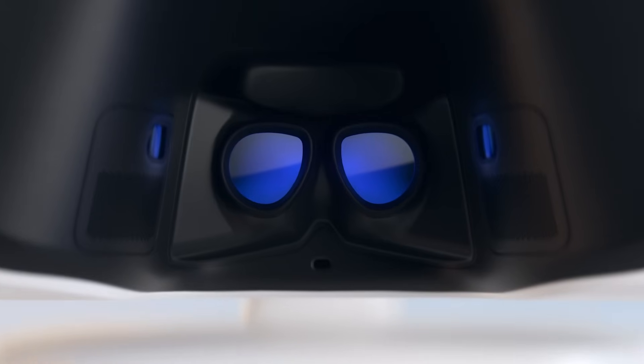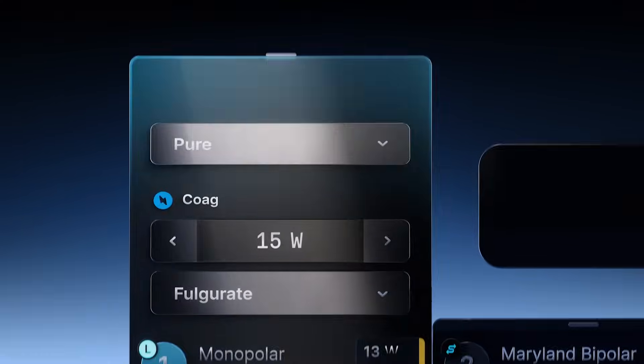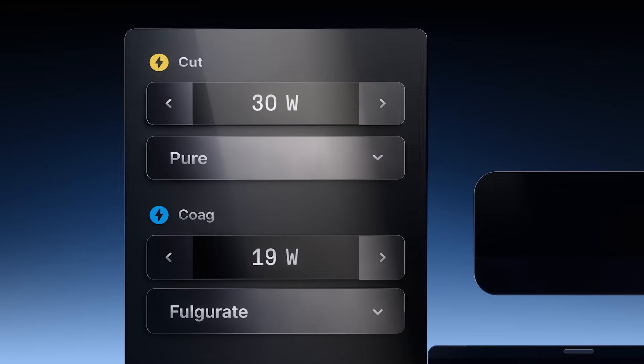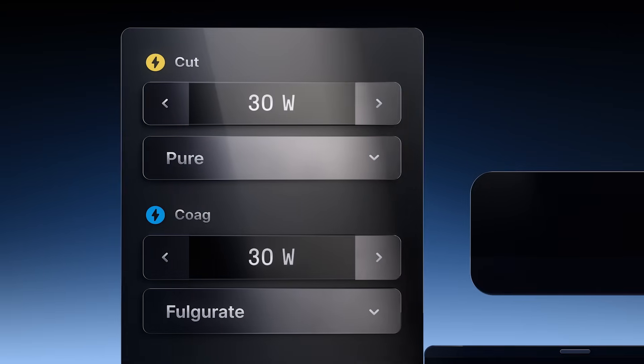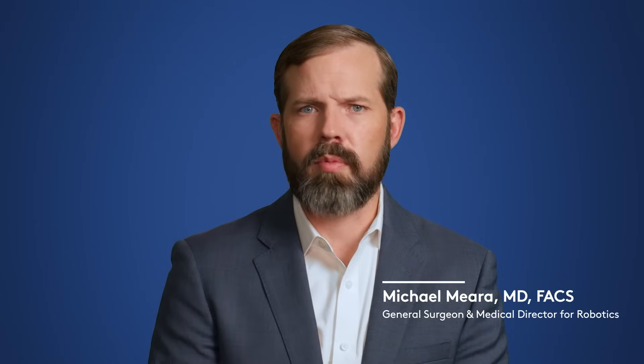We're going to be able to control so many more things from the surgeon console now which I think is really important. It's really an immersive experience that gives you a next level of control that you didn't have previously.